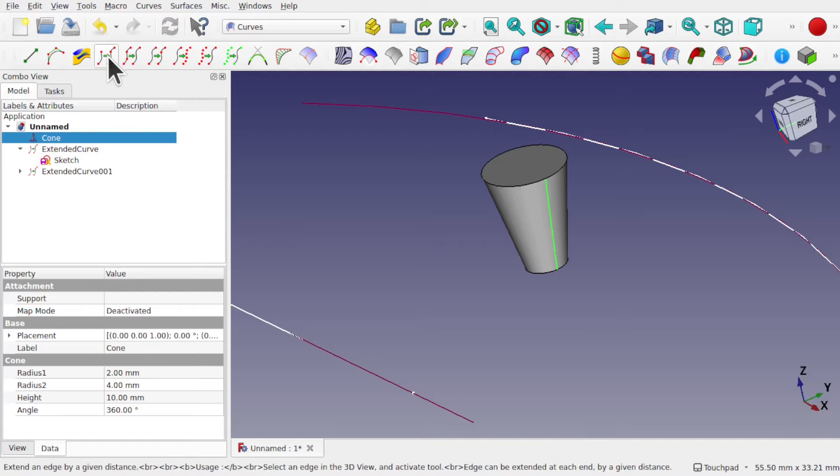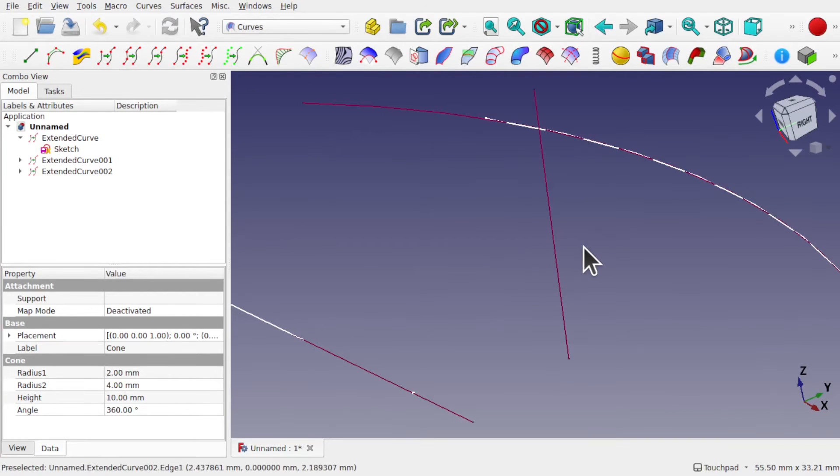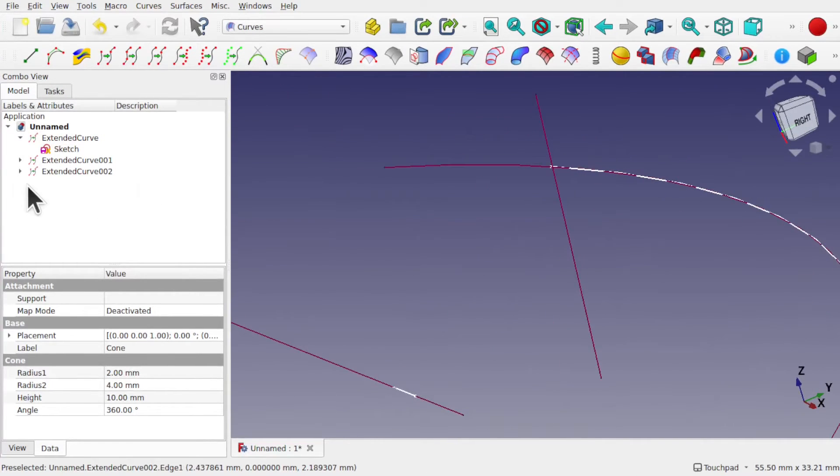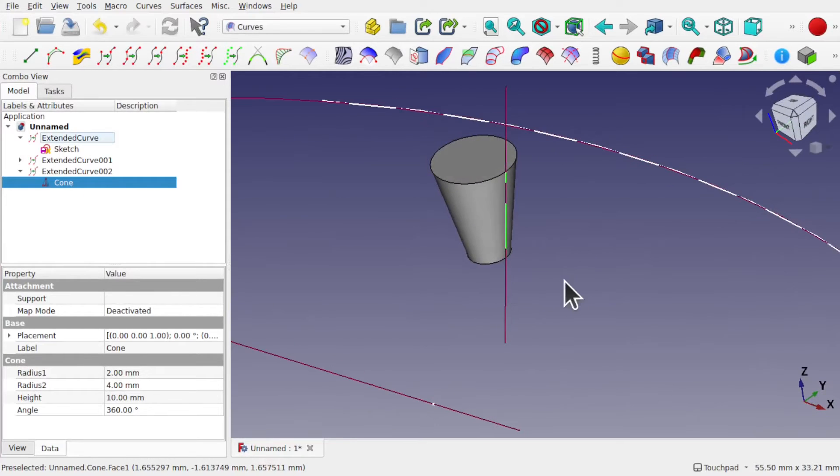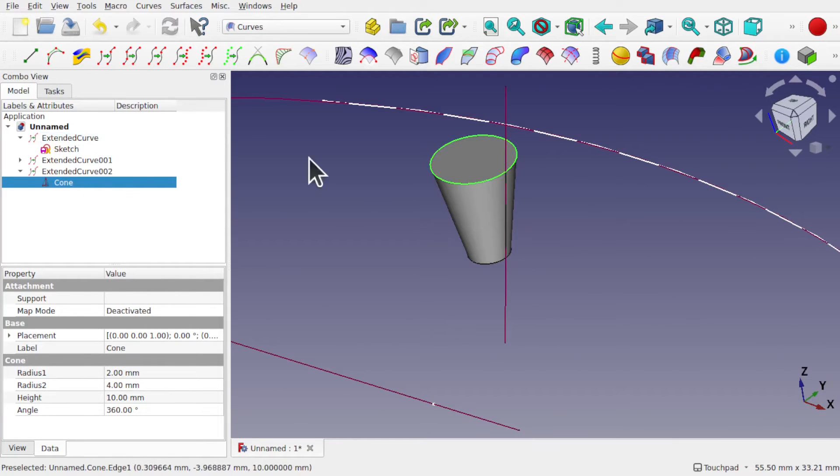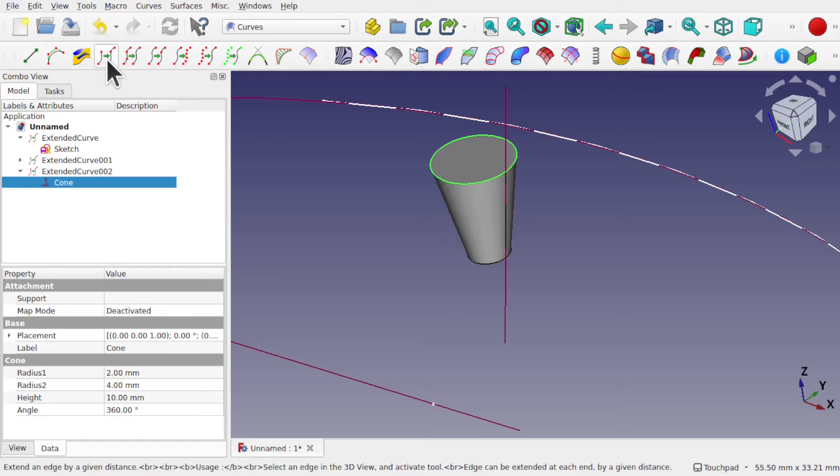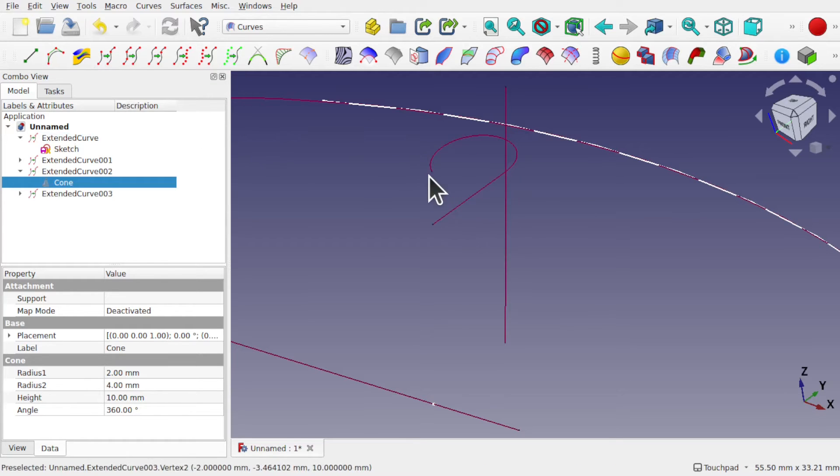I can select edges, select this edge, and when you use the extend tool it extends it out from that edge of that cone. I'll bring the cone back. Extend curve two, we can see what's happened there. That's taken the circle and used the extend as well.